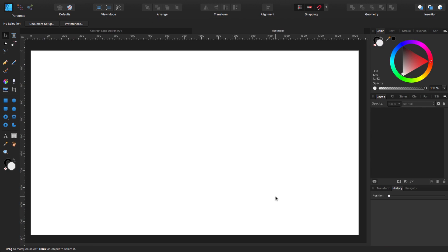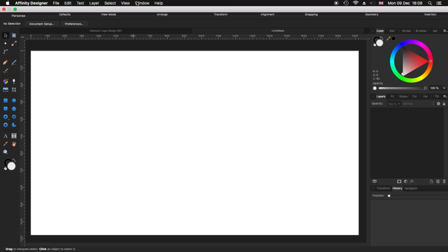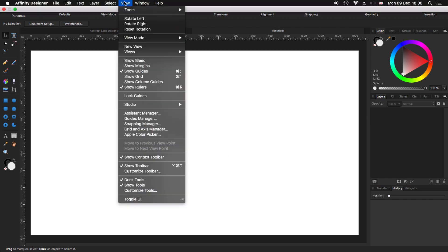So now we have our new document. Before we start, let's go back to our view and make sure that you have selected Show Guides, Show Rulers, Show Context Toolbar, and Show Toolbar.